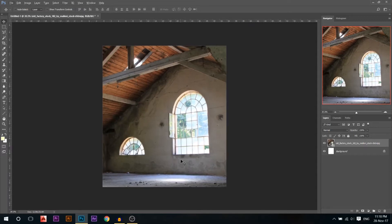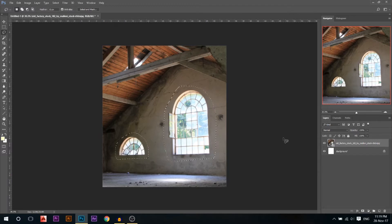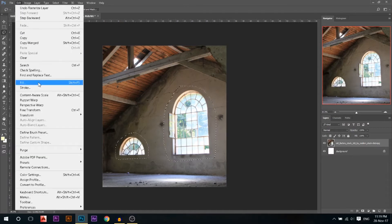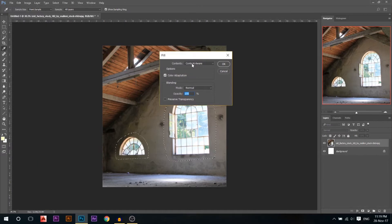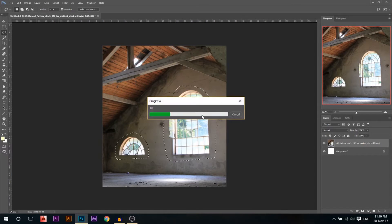I want to get rid of these windows because I want only one source of light hitting my model. I'll use the lasso tool with a feather of about 12 pixels and make a rough selection around the windows. I'll rasterize the layer, then go to Edit > Fill (Shift+F5) and use Content-Aware Fill. Photoshop will do the math and remove the windows.